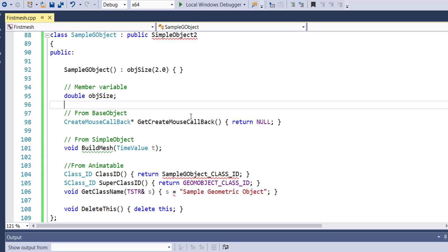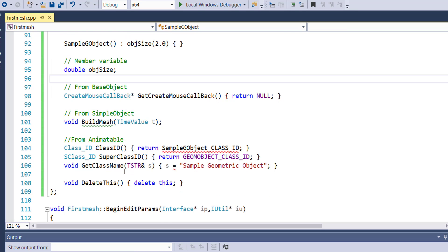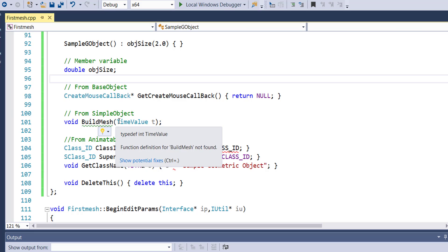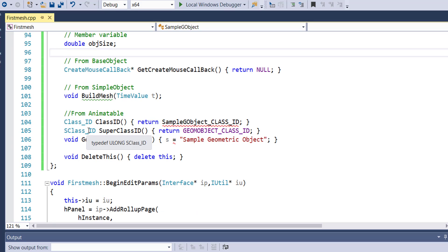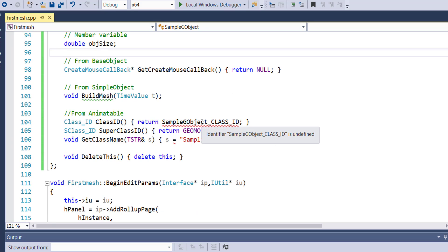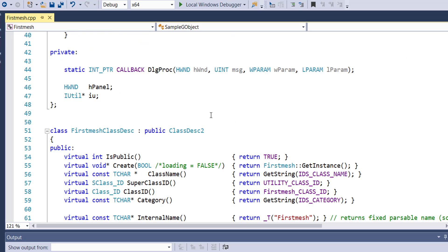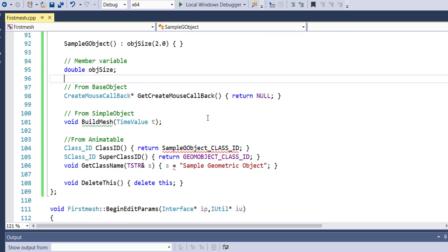SimpleKeyObject references something called 'object size', which is declared as a double member variable — meaning it can hold decimal values. We also have a function called BuildMesh, which takes in the time value of where the mesh is being built. This is usually done at the beginning of the timeline, placing it at zero.